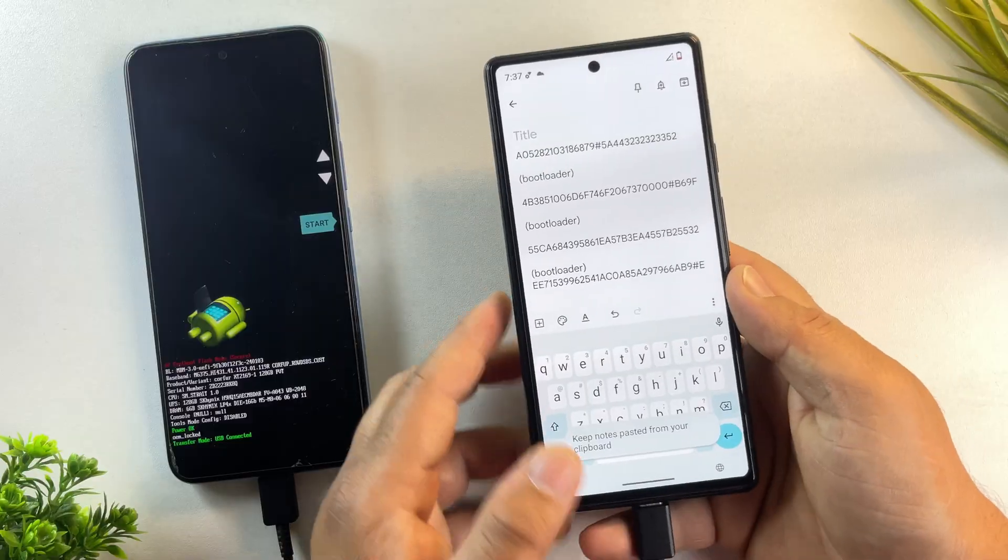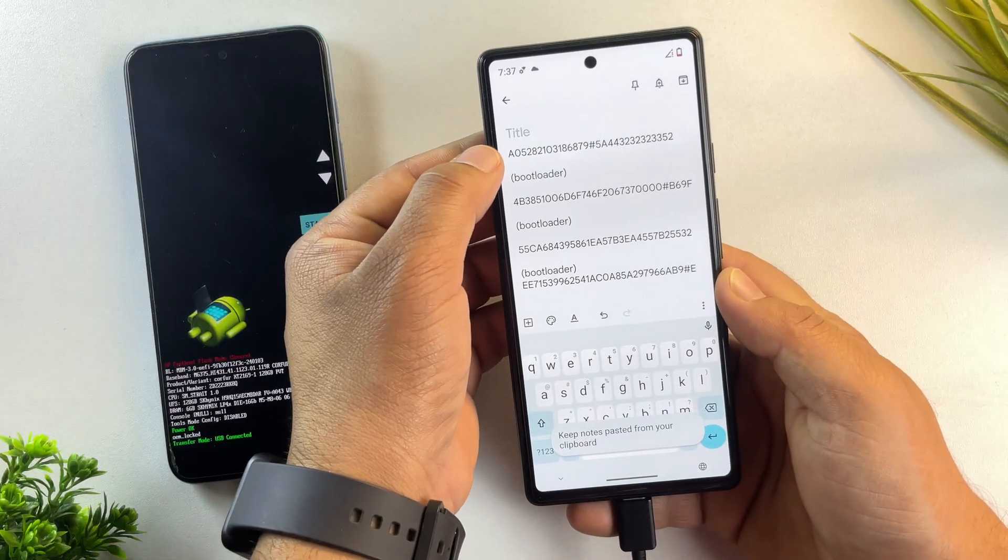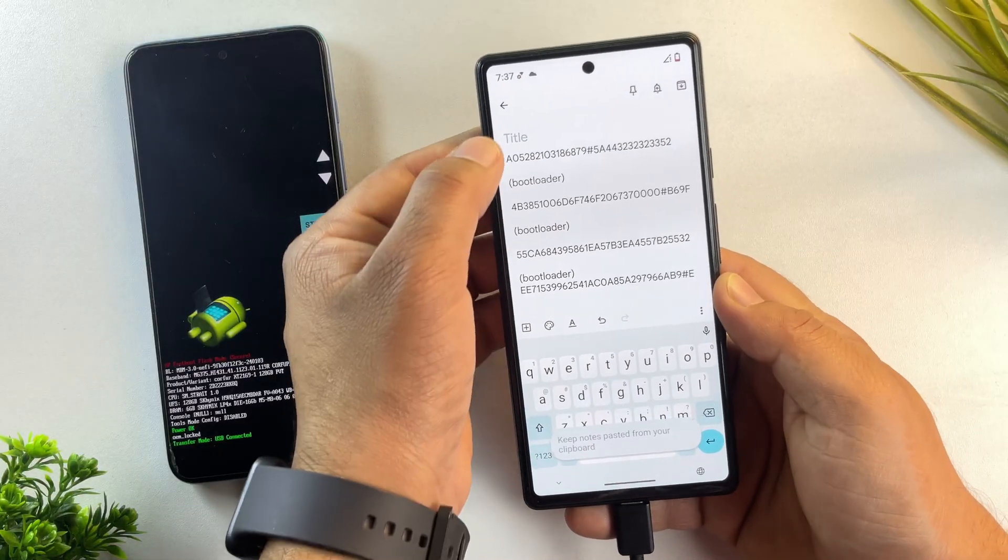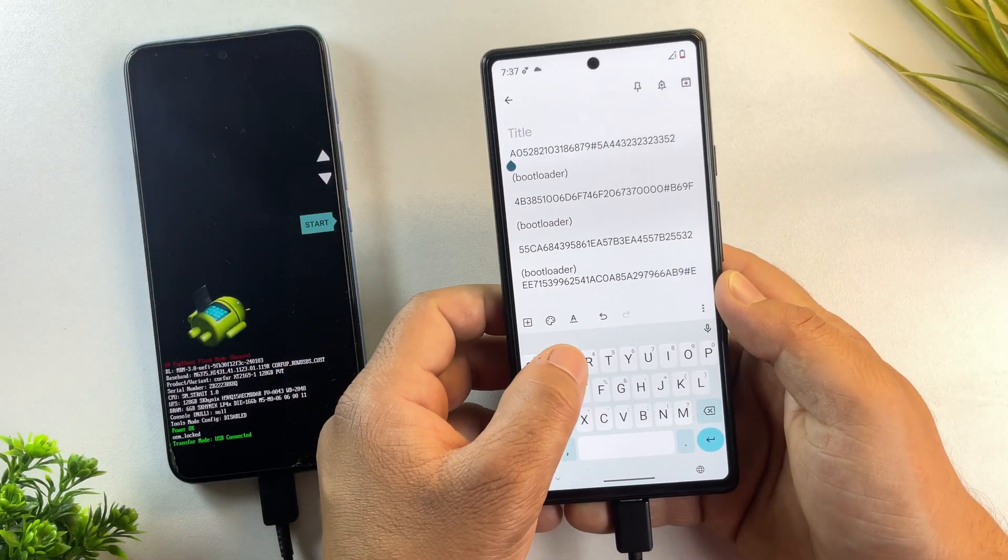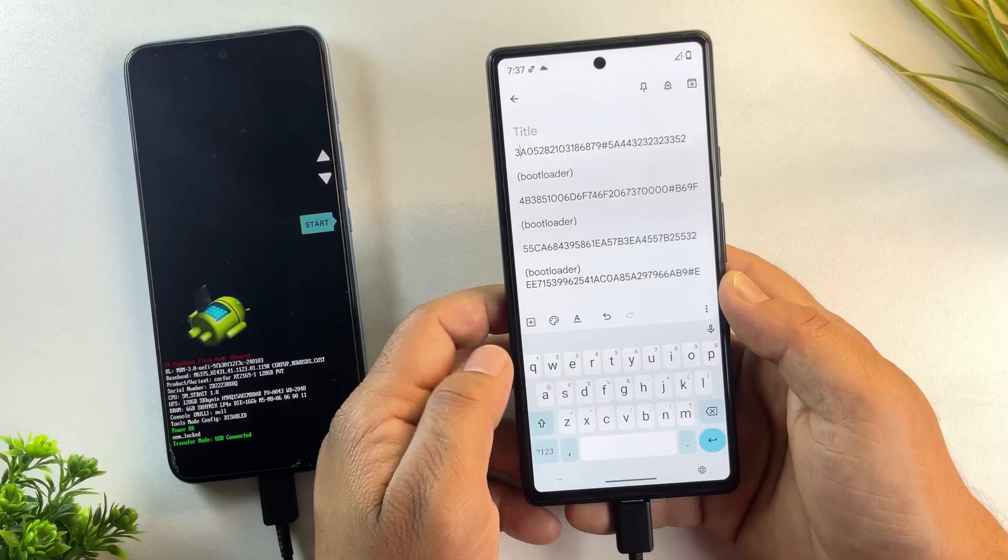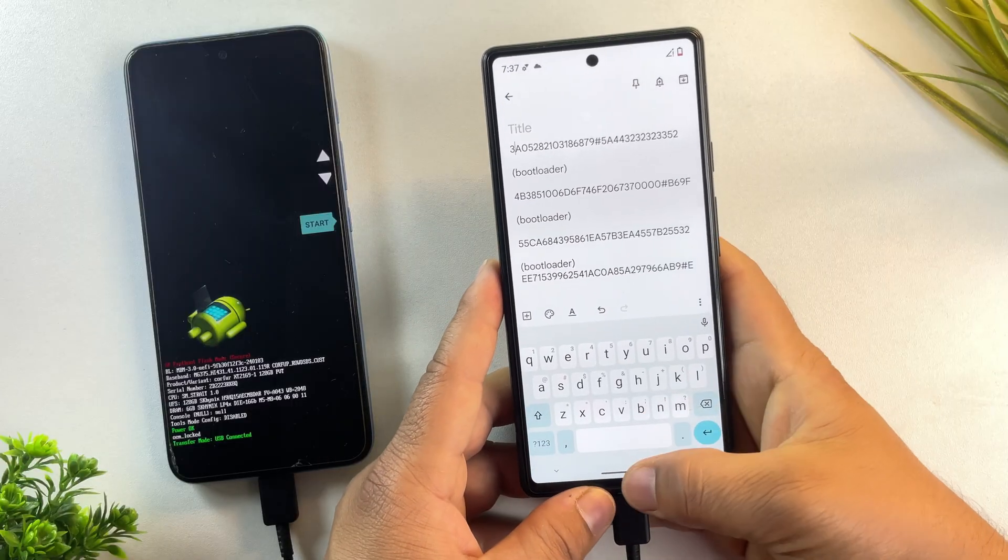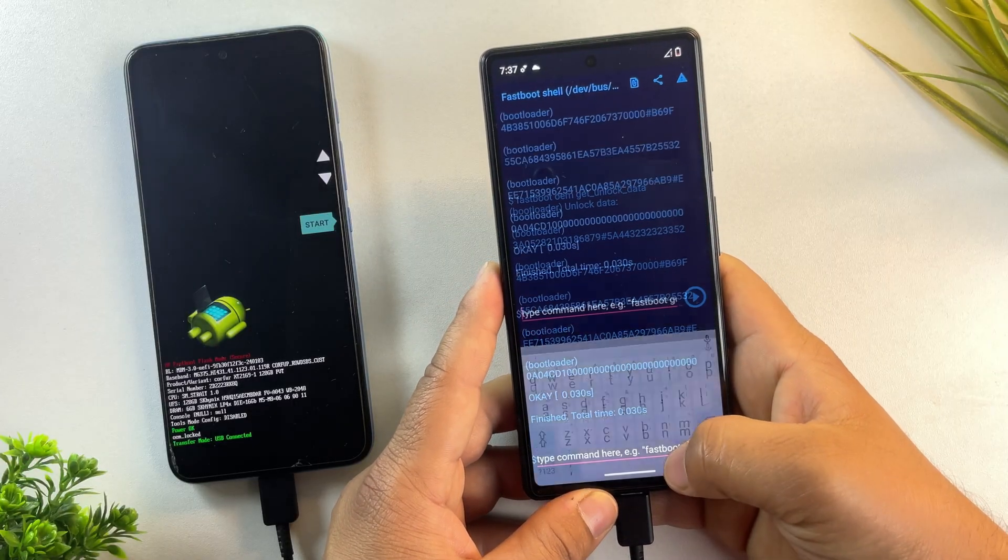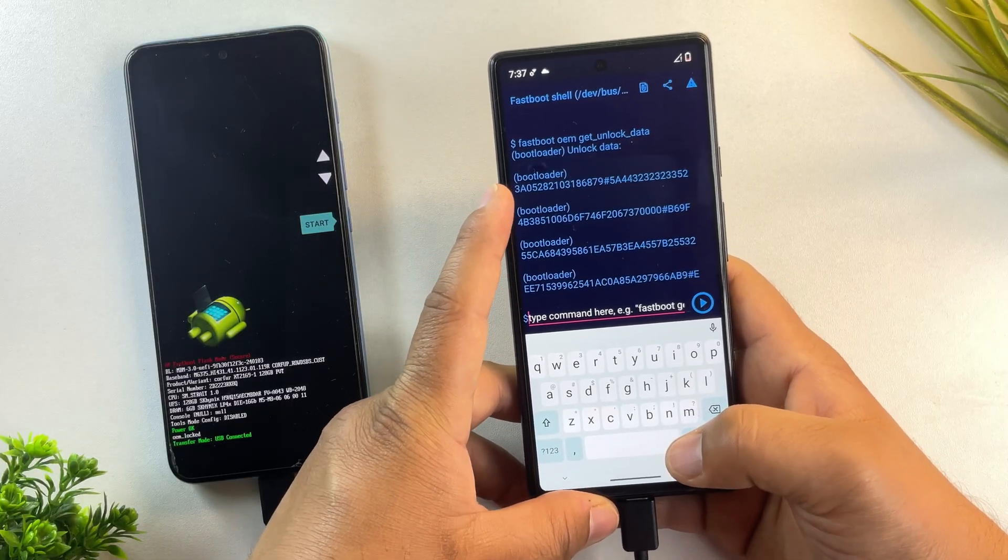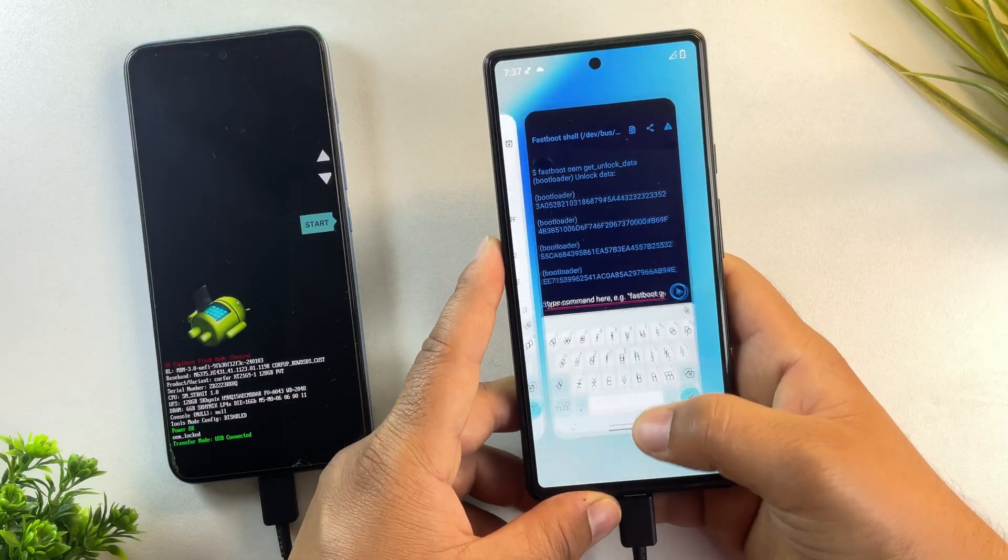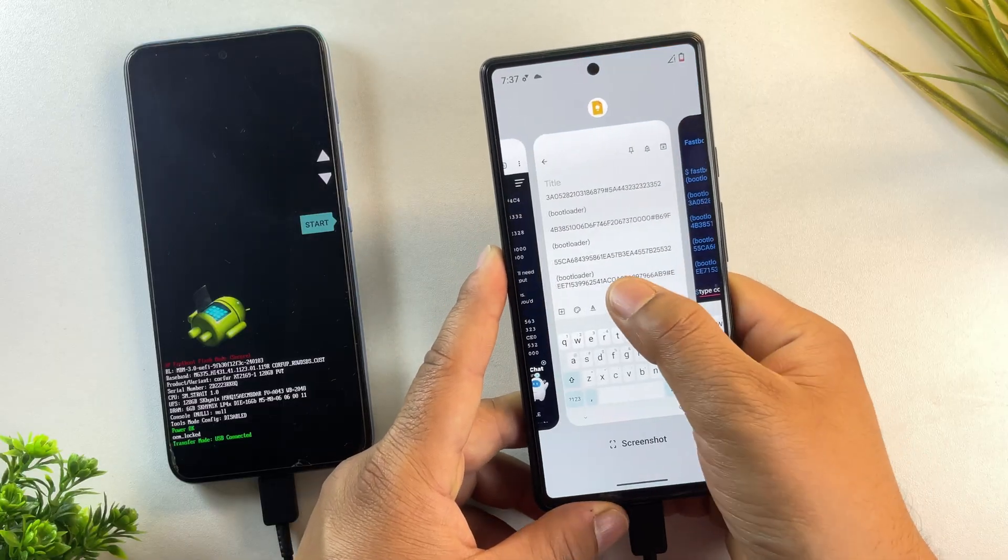Next, remove the word bootloader from every line, so you end up with one single continuous string of characters. This code will be used to get your official unlock key from Motorola's website in the next step.